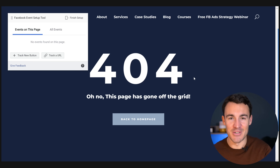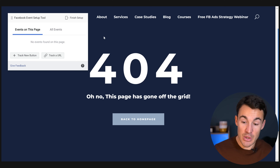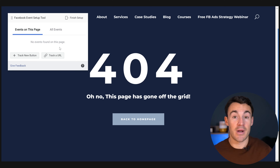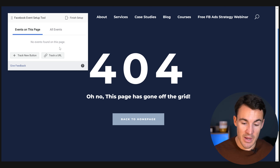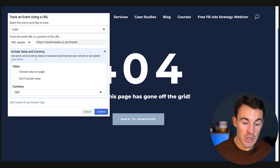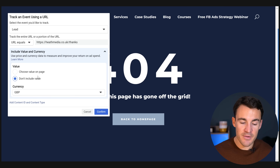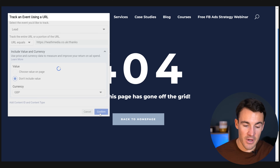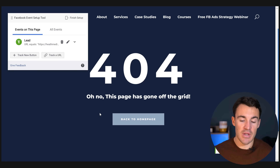That should open another tab and take you to the page you entered. This is just a 404 error because it's not a real page — just for demonstration purposes. You can see we've got no events on this page, but we do have the base Facebook Pixel set up, which is why this is working. Now we can add events. We could track a button click or simply track a URL — which is usually the option I go for. Click Track a URL, select the event you'd like to track. For example, this could be Lead in our business. Any time this URL — heathmedia.co.uk/thanks — is visited, that means someone has become a lead. Click Confirm.